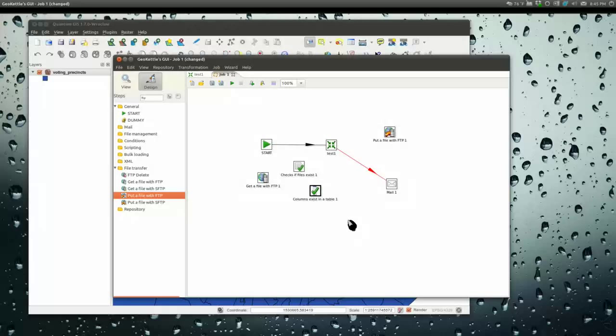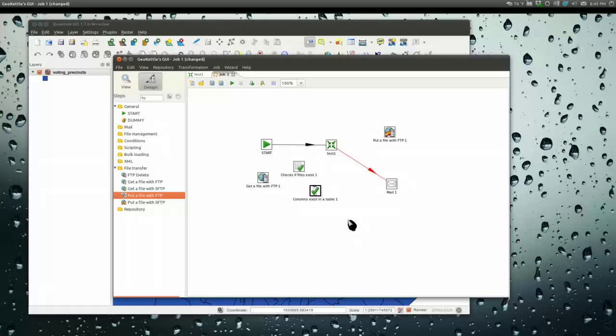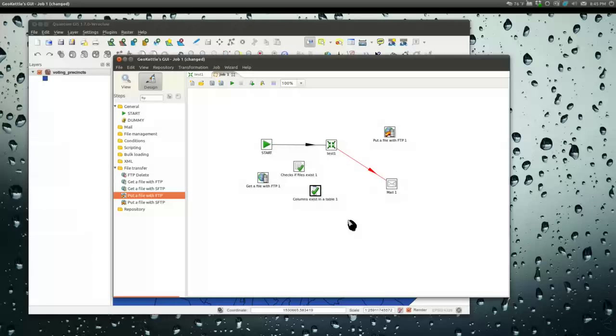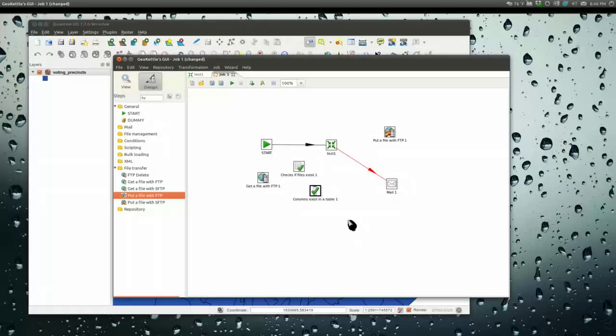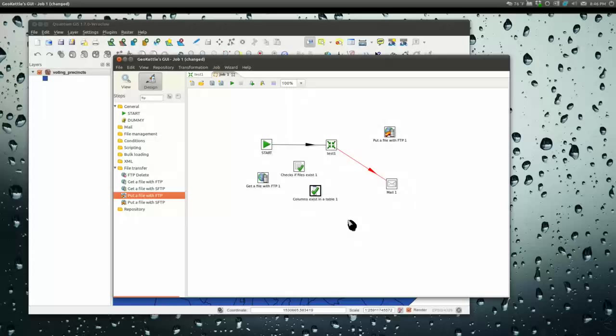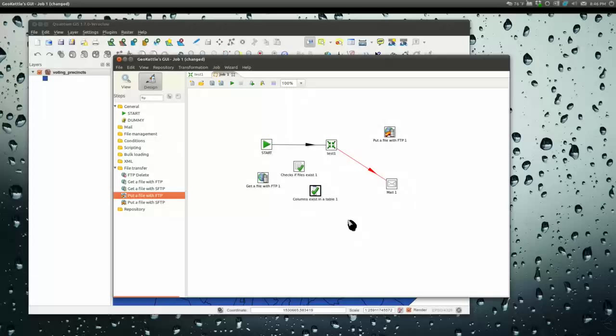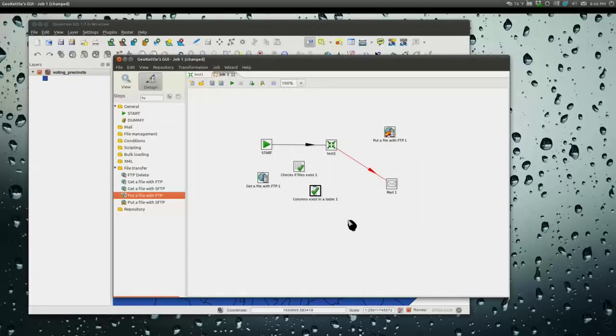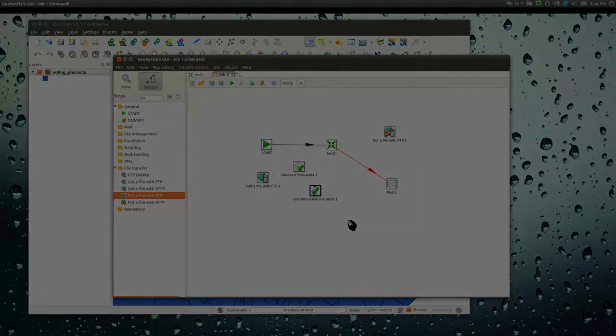When you're done, you could put that file on an FTP server somewhere else. So a job is where you wire everything together. To execute these on a script, they have a shell script or batch file in your zip folder called Pan for transformations and Kitchen for jobs. You can schedule these things up, have it logged to a file with different logging levels. Really slick.